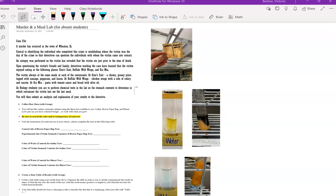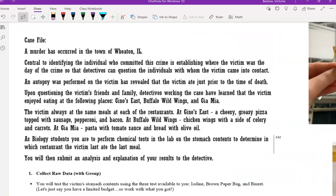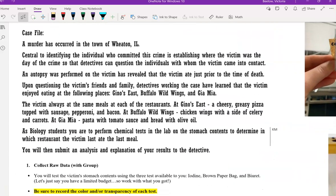Hi everyone, Mrs. B. Lowe here. In this video, I'm going to be going over the data collected from the murder and a meal lab.